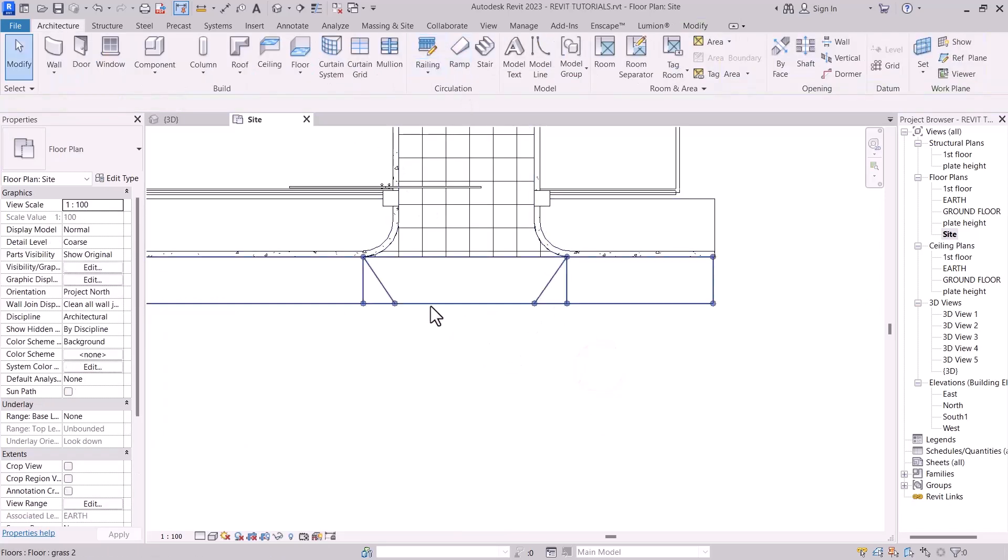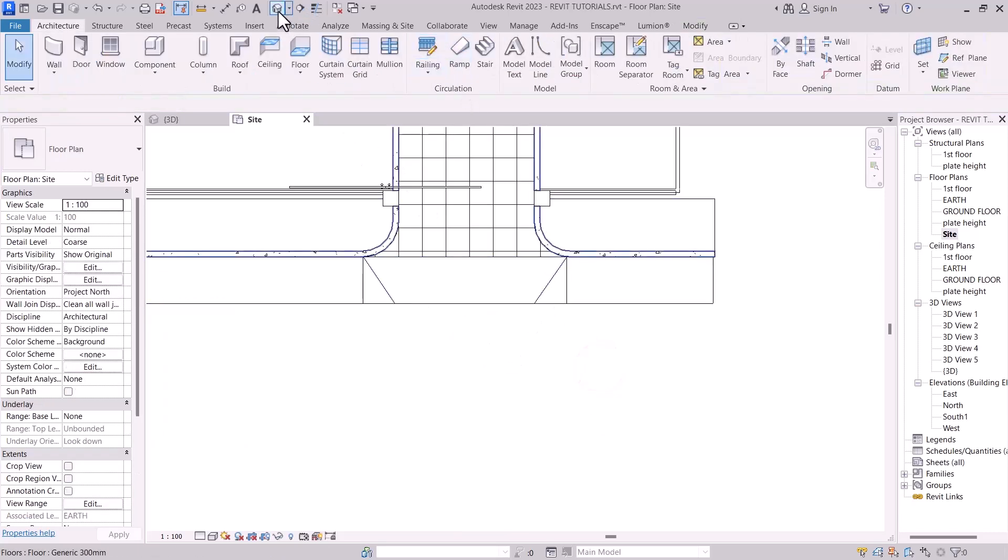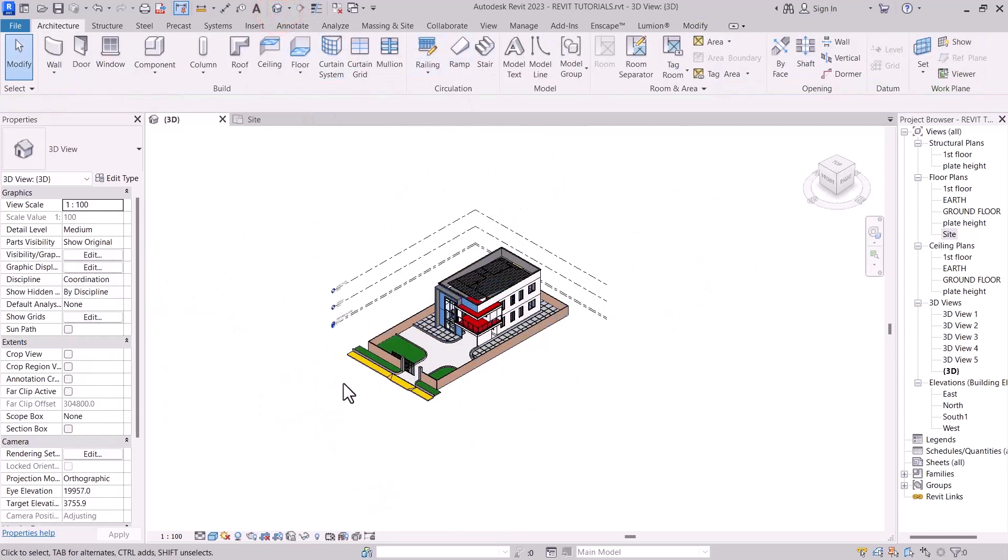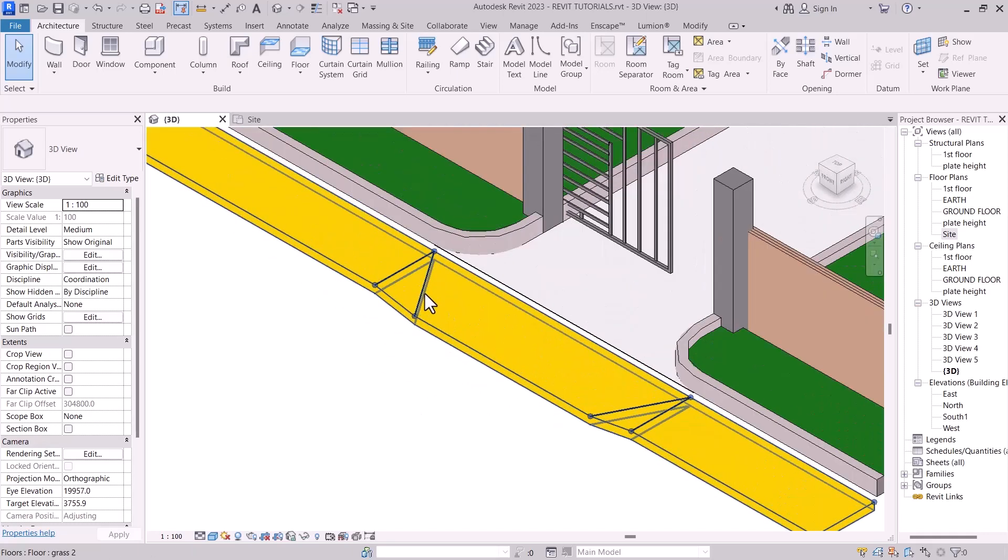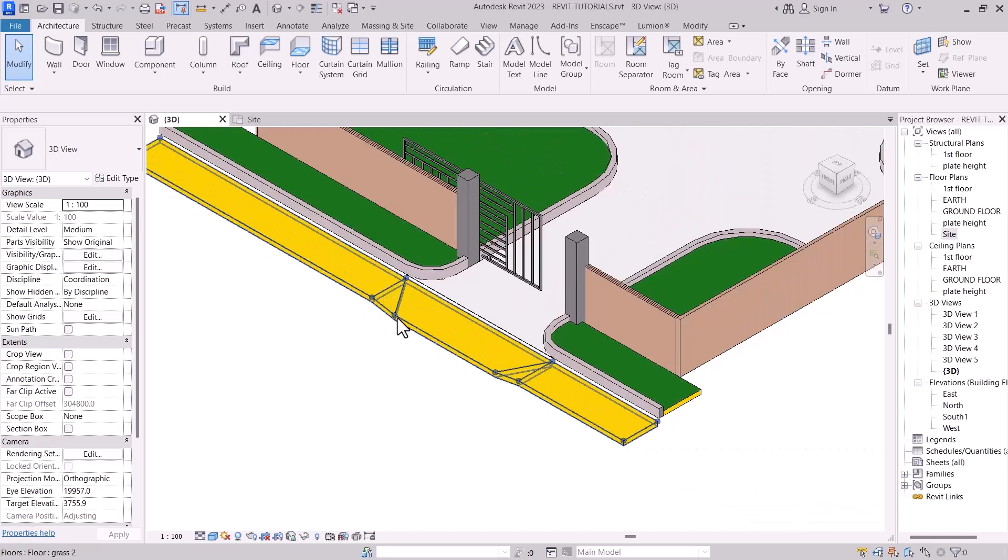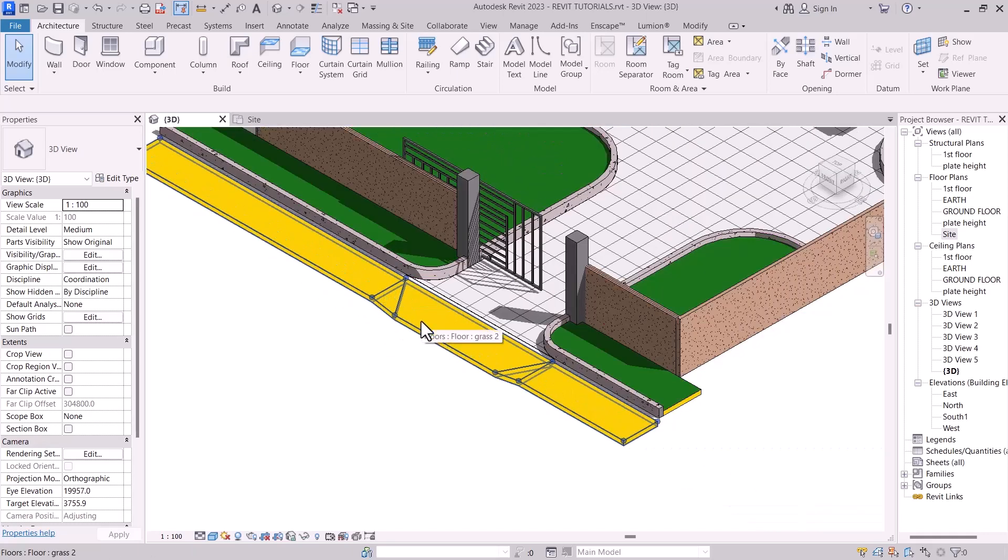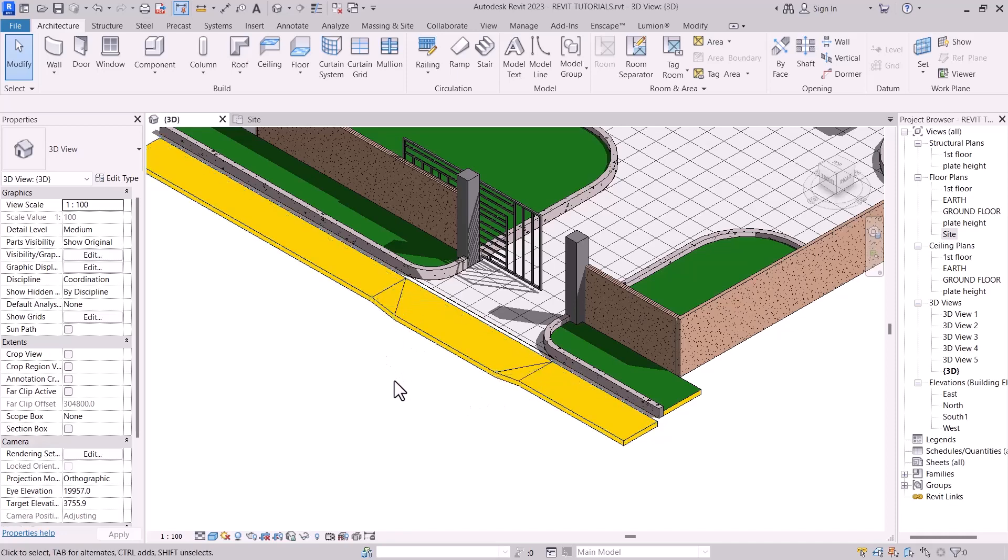So let's go to 3D and have a look. So you can see that we have a slope of 150 from this angle to this angle, whereby the car can easily pass through the entrance.